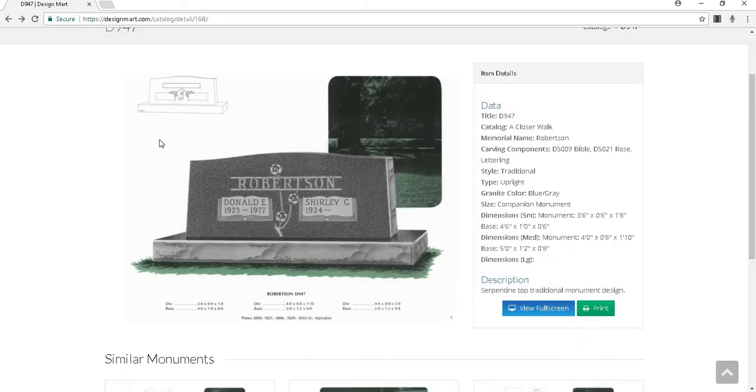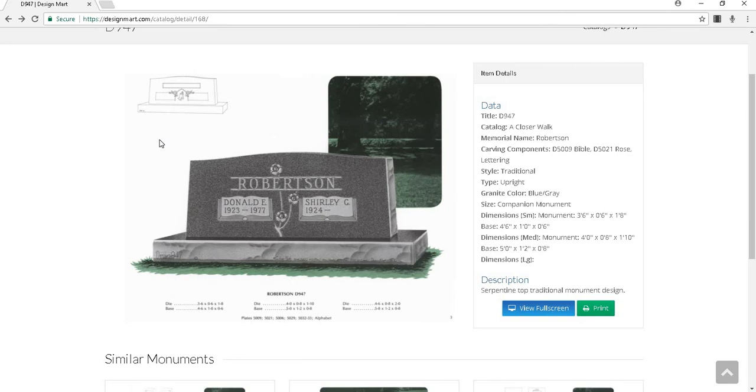The item details are in the top right of the page. The data section includes the title of the design or number, the catalog it is in, the memorial or family name, the carving components that are included, the style and type of monument, the granite color, the size, and the dimensions.